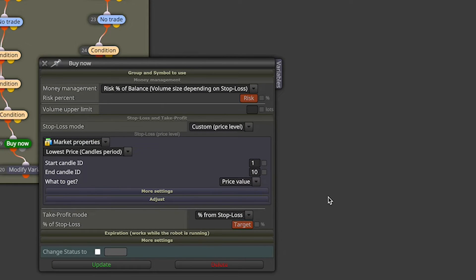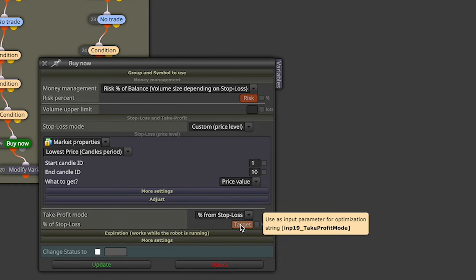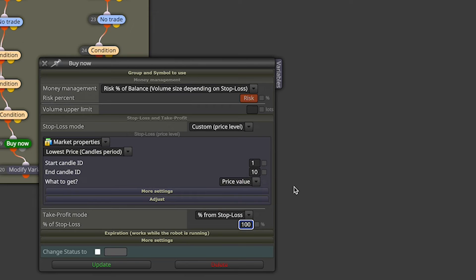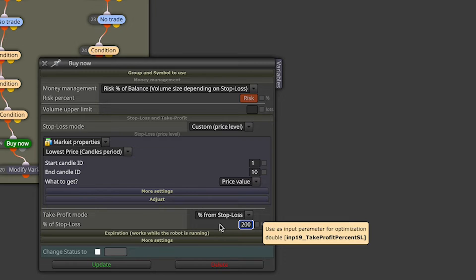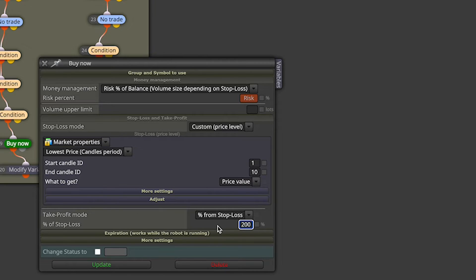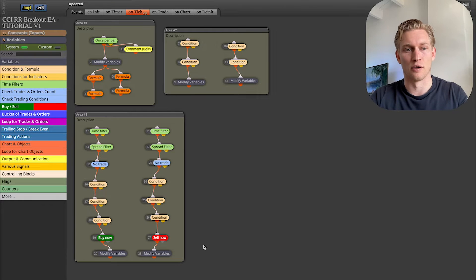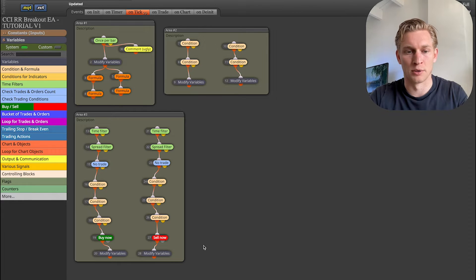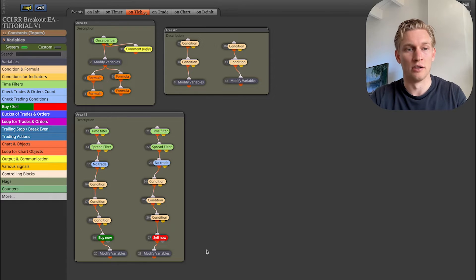The target is set as a percentage from the stop loss — it's a constant I explained in prior videos. You can just make this 200, and then your target is 200% of your stop loss. So if you have a stop loss of 10 pips, your target is 20 pips — 200% of the stop loss size. Now let's add the first management style.